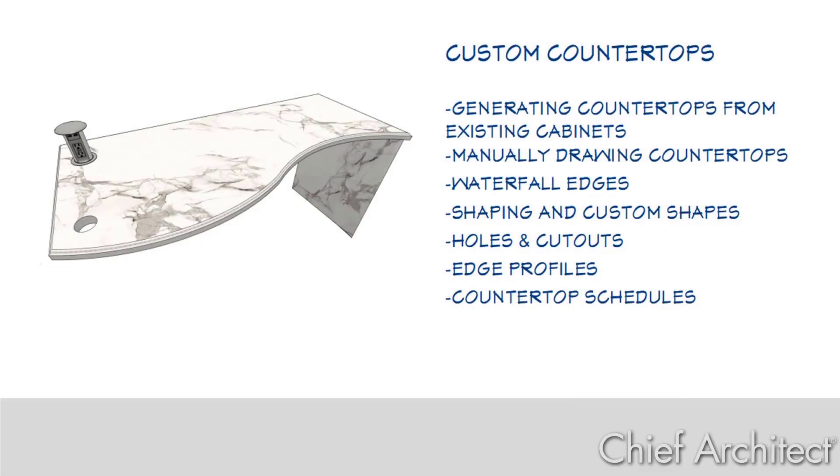In this custom countertop video, we'll cover generating a custom countertop from an existing cabinet, manually drawing a custom countertop, waterfall edges, shaping countertops, countertop cutouts, adding an edge profile, and creating a custom countertop schedule.